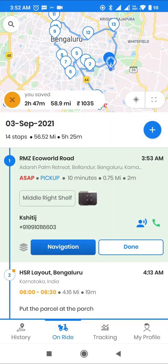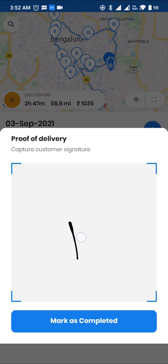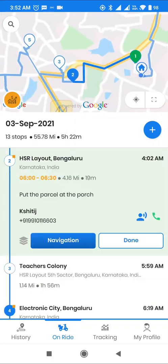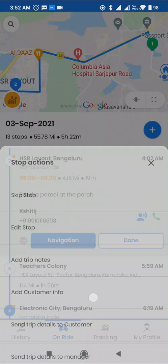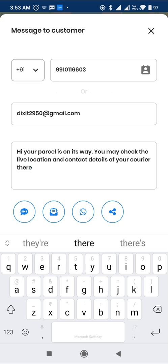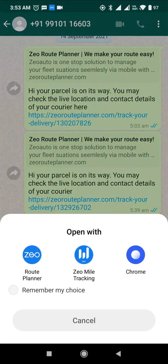Drivers also have the ability to take proof of delivery, a picture of the package, or delivery notes. From the stop options, let's try sending a live location link to the customer and see how it looks for them. The driver can either use the same message or customize it in his own language. Customers see the driver's live location along with ETA or delivery timestamp and proof of delivery if the delivery is already done.